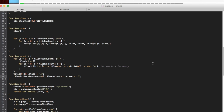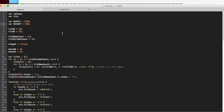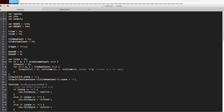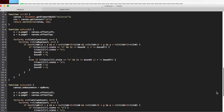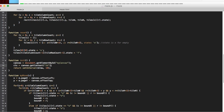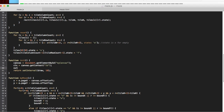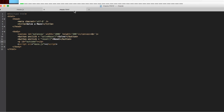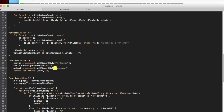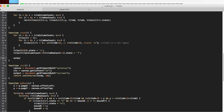We want to create a variable that controls the output. At the top, let's put a variable which we'll call output. Then we want to initialize this — in our init function we'll say output equals document.getElementById('outcome'). Whenever we reset everything, we're going to want to reset whatever the output was — so output.innerHTML equals an empty string. That'll take care of that.